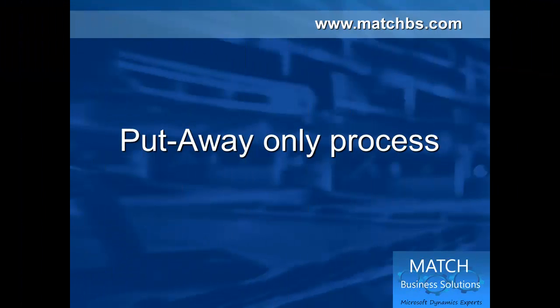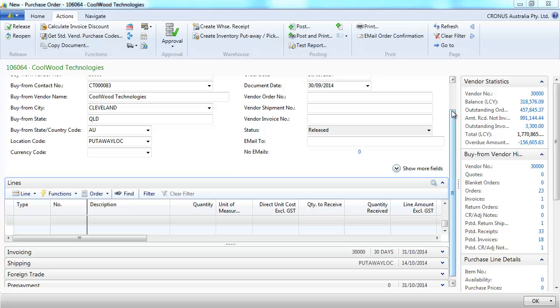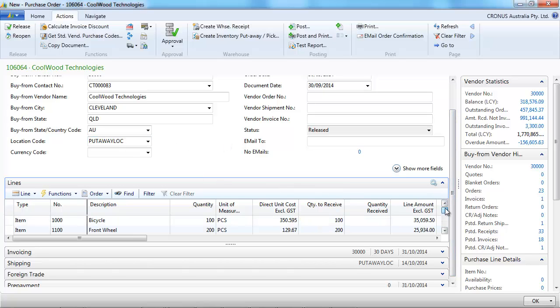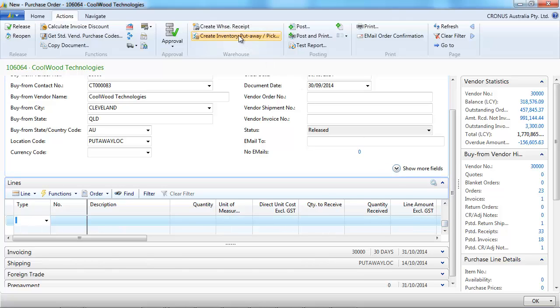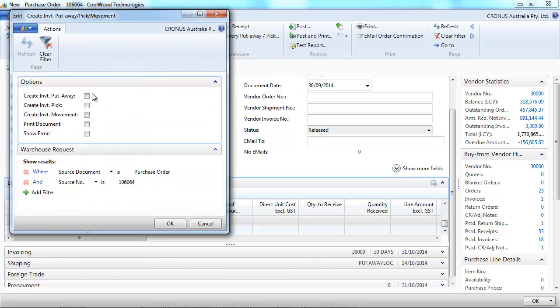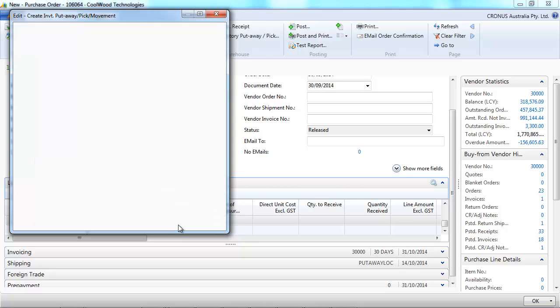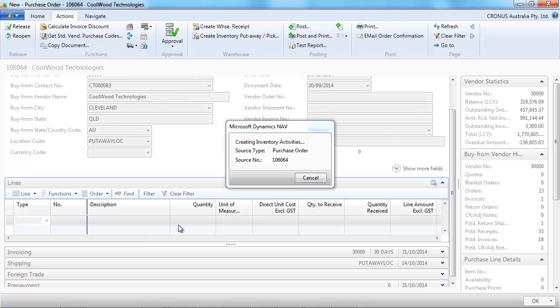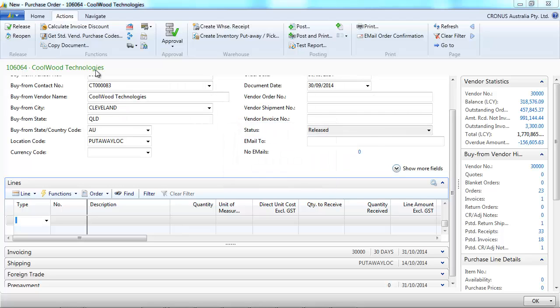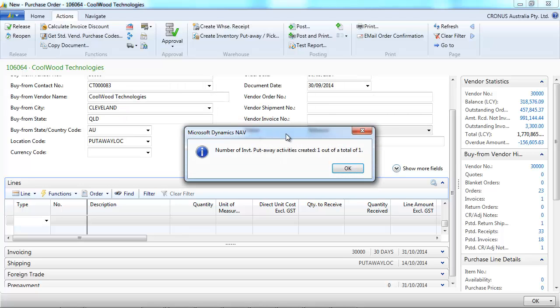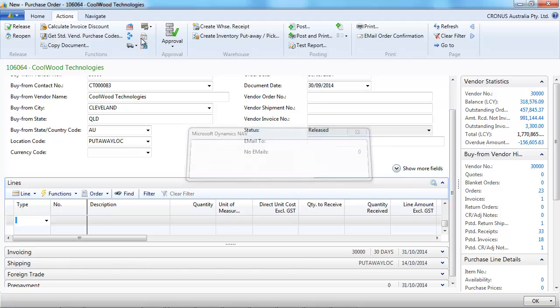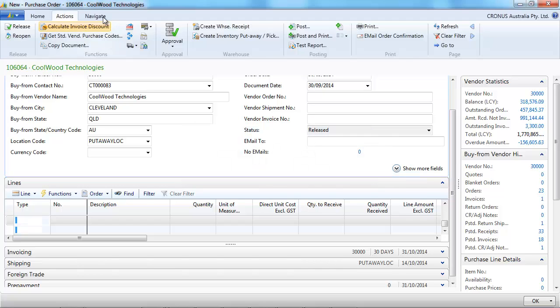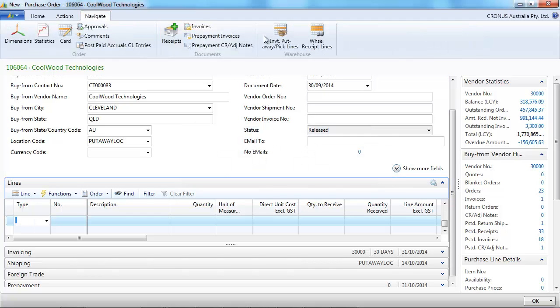Now, let's look at the put away only process. So just one step using the put away. Again, I've created a purchase order on the put away location. Here I create inventory put away. Just select create inventory put away. Document has been created.